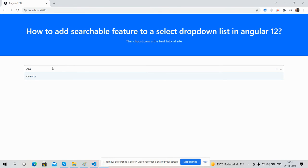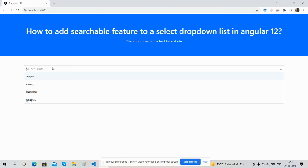Apple, orange - searchable feature to select dropdown list in Angular 12. Like always, I will share the code snippet link inside this video description.